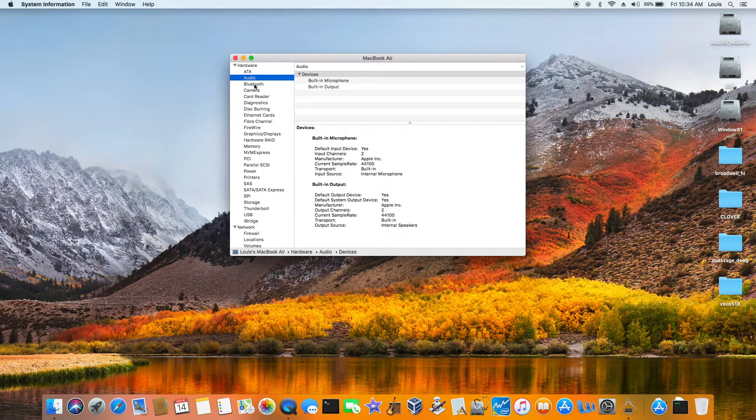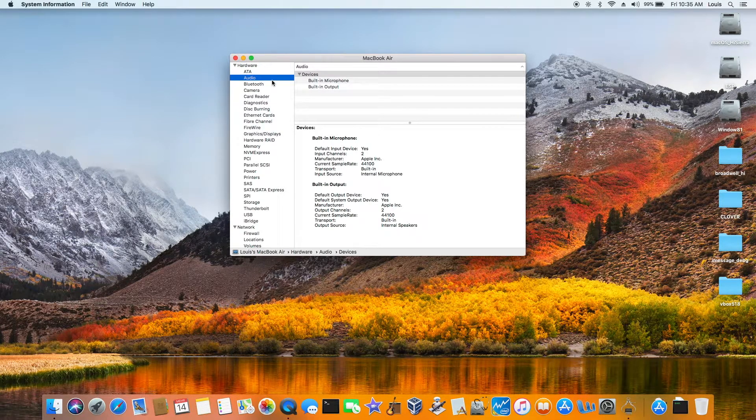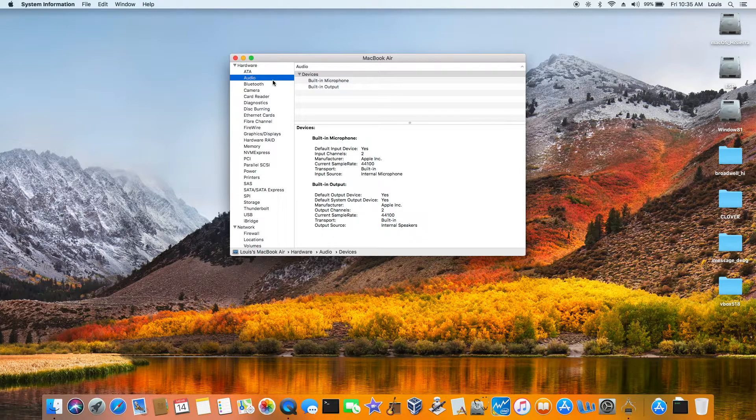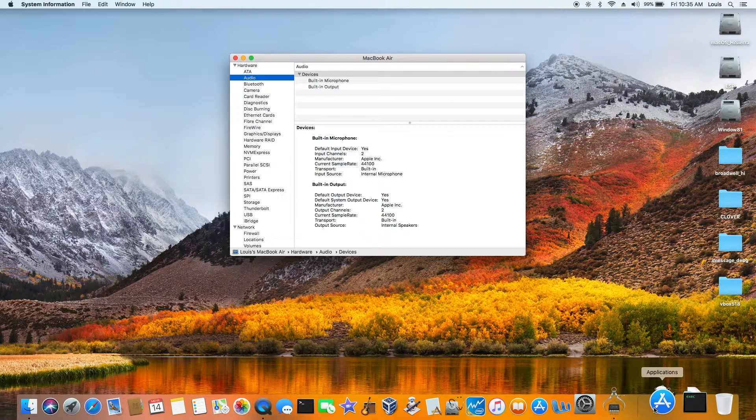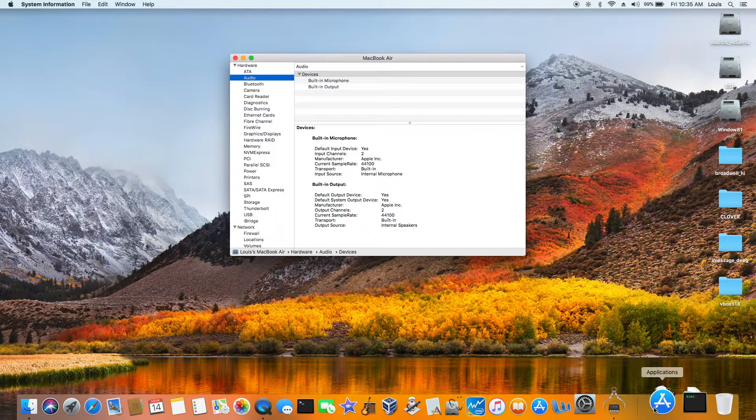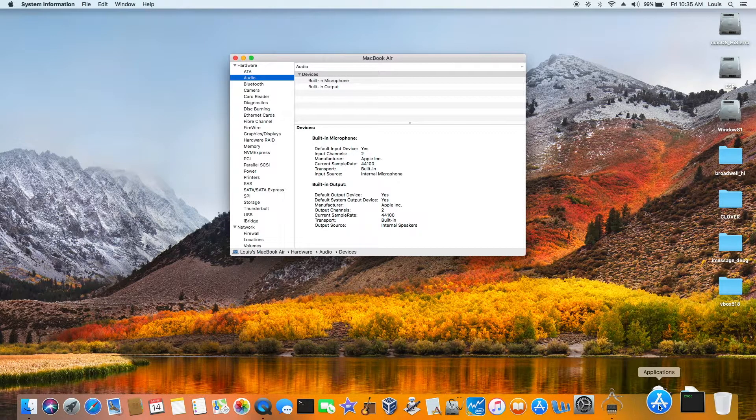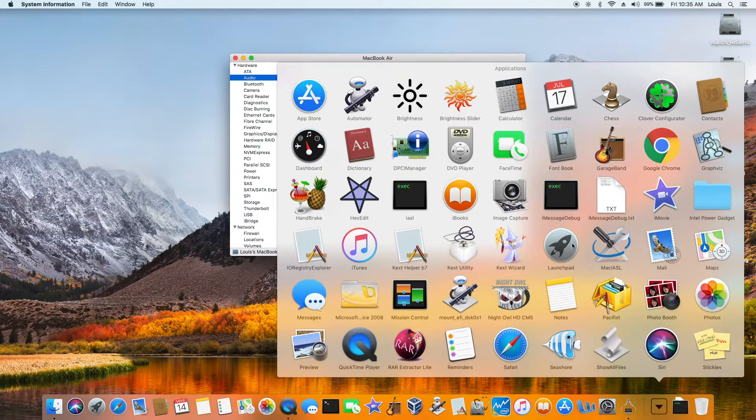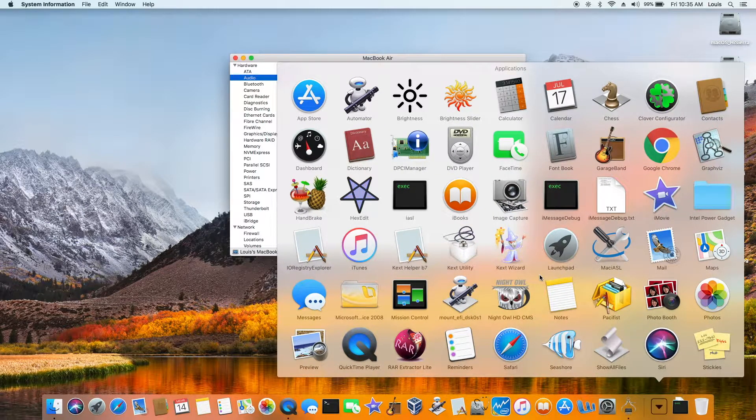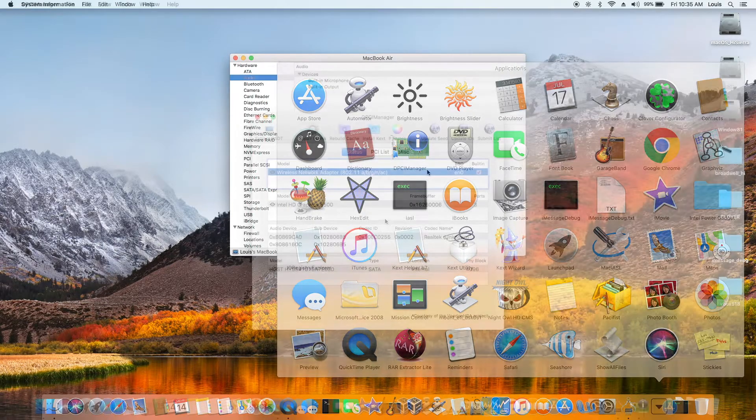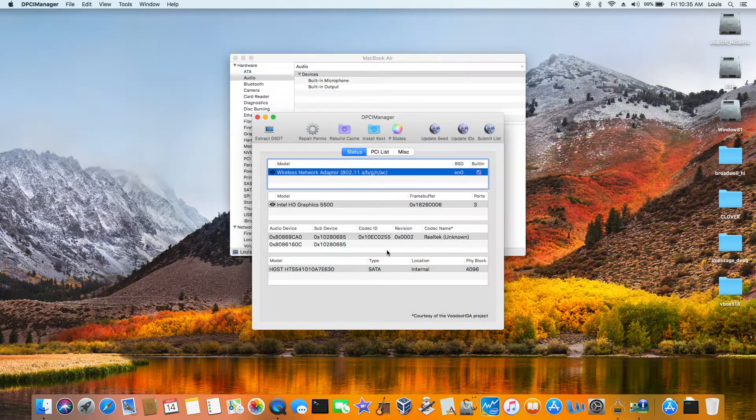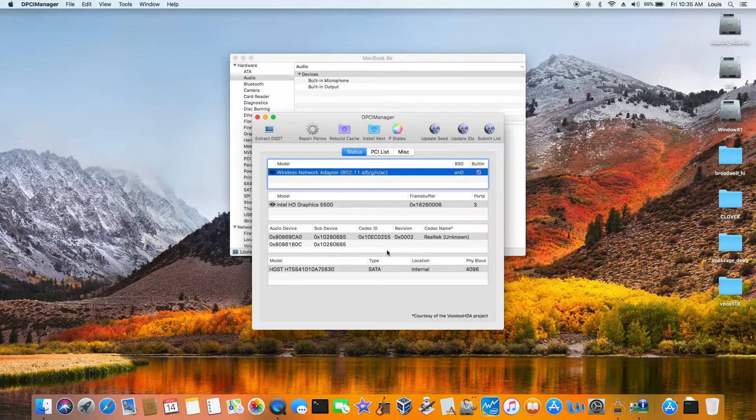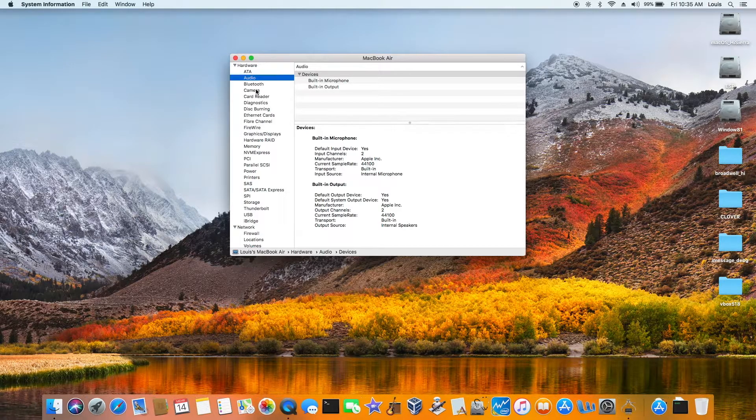Audio, this one also, this is the ALC 255, and if you use the layout ID 3, you will have a microphone. 13 and 17, no, and fully detect HDMI working. All right.